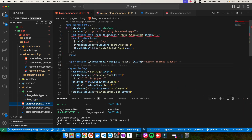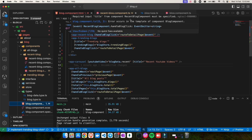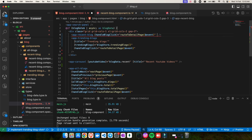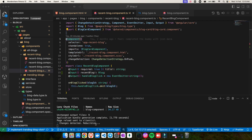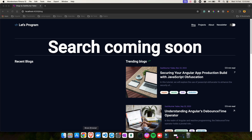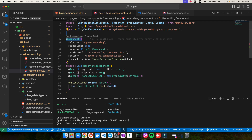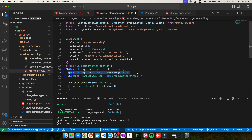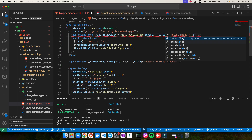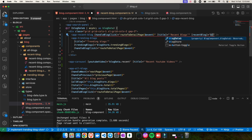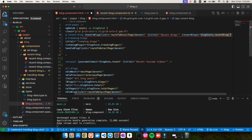The moment you add `required: true`, you immediately get an error in the parent component. It says: 'Required input title from the recent blog must be specified.' So now Angular is asking you to please specify the title. I'll go and add the title back, and same for the recent blog object — I'll mark that as `required: true` as well since both values are needed to render the UI.